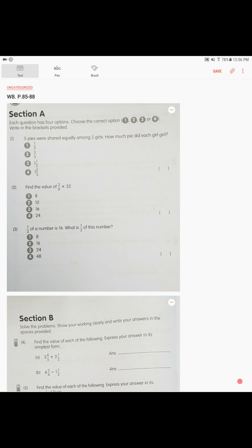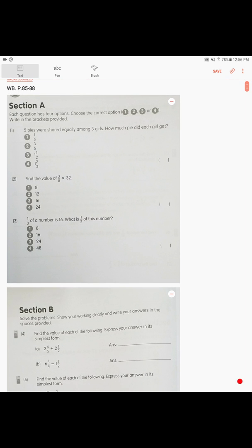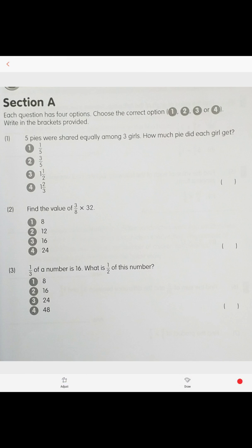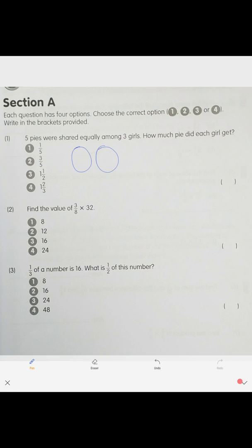Finishing chapter 5 in the workbook, pages 85 to 88. Problem one: five pies were shared equally among three girls. How much pie did each girl get? If you solve this problem with a model, you can draw your models — draw your pies.